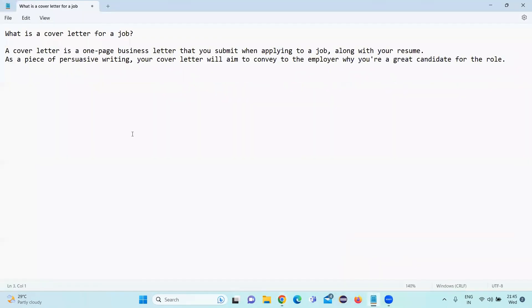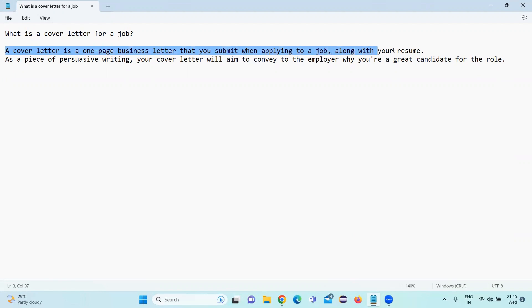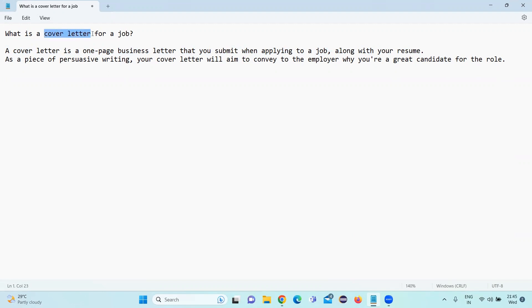What is a cover letter for a job opening? A cover letter is a one page business letter that you submit while applying for a job along with the resume. Some companies are expecting us to have a cover letter.